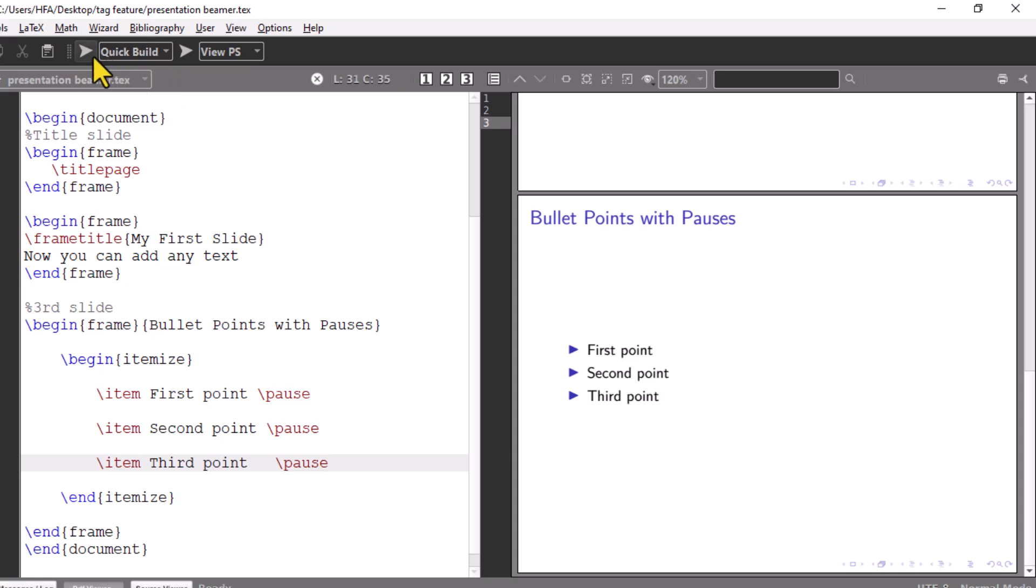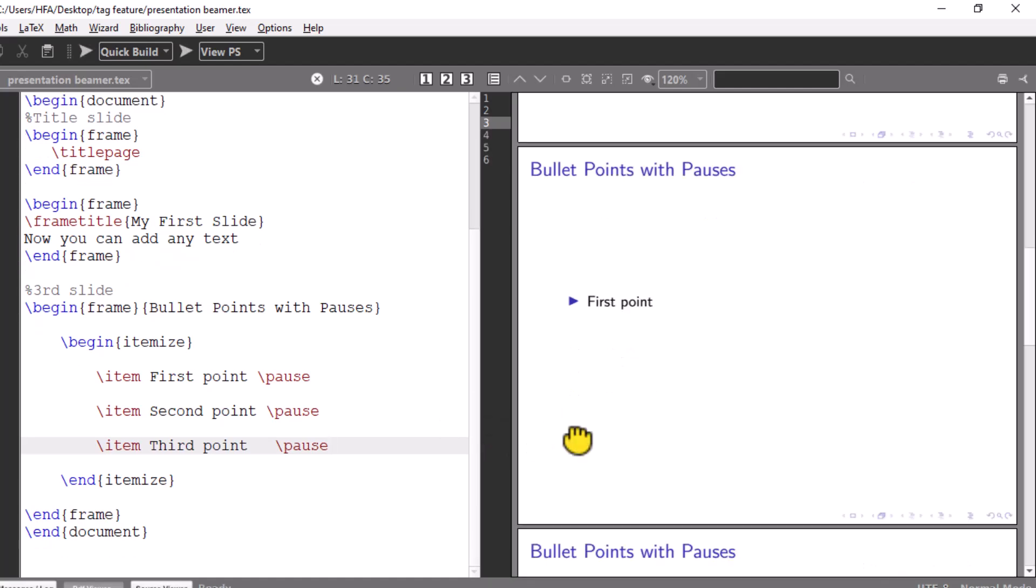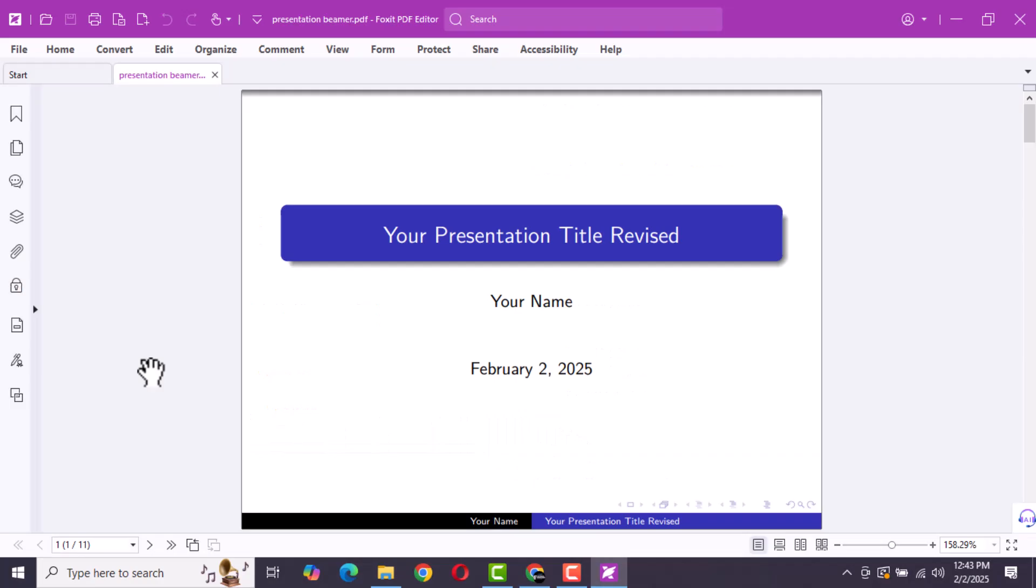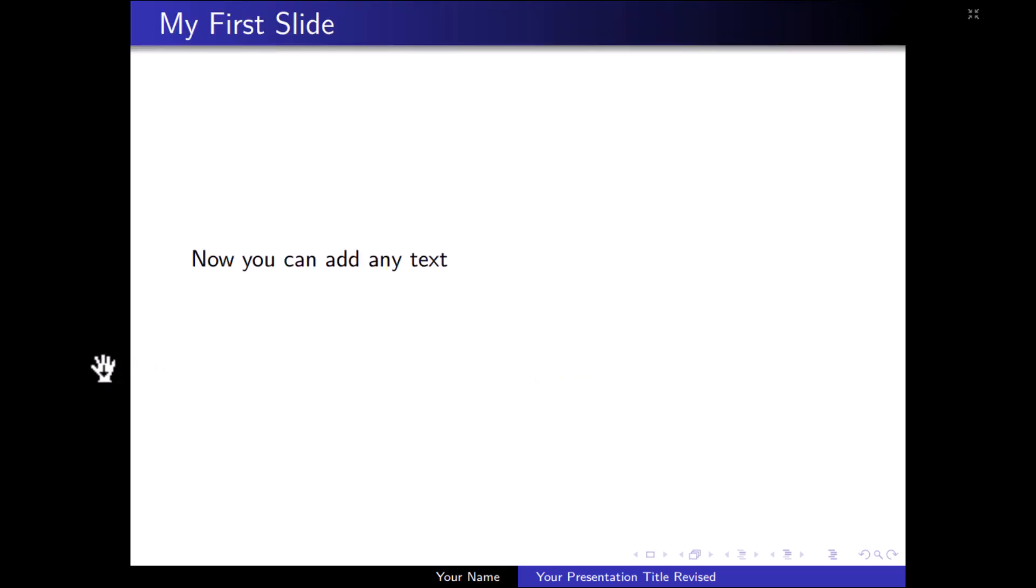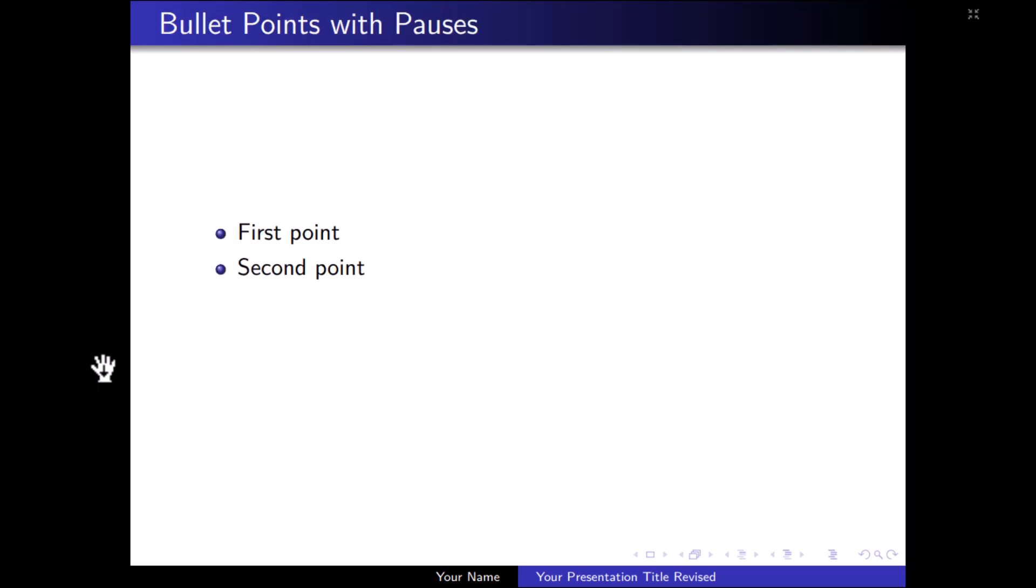Now run the code. Open the PDF file in PDF software and view in full screen. You can see all bullets appear one after another.